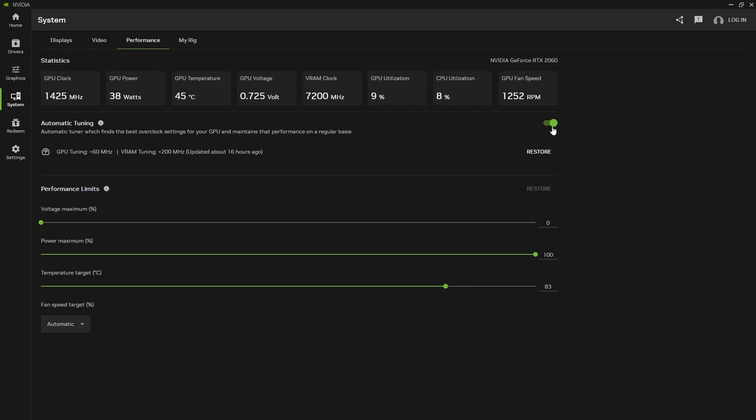If you decide to turn this on, click this, turn off Discord, YouTube, anything that produces video. Do not unplug anything. Just click this, it takes about 15 to 20 minutes to diagnose your GPU for its best settings.